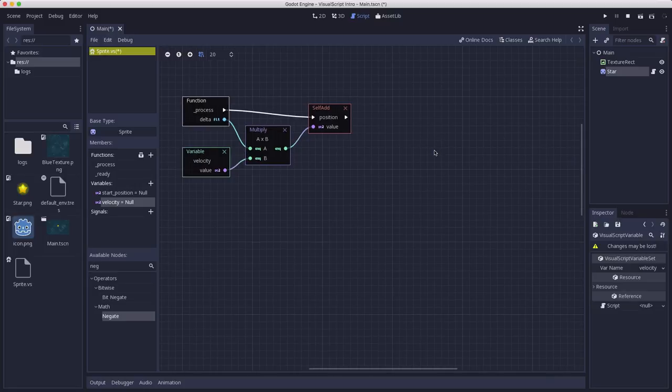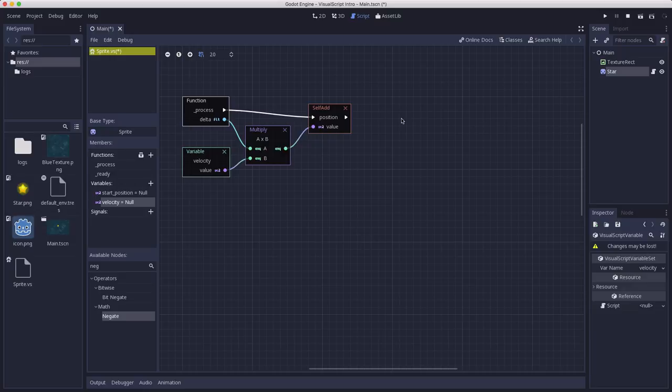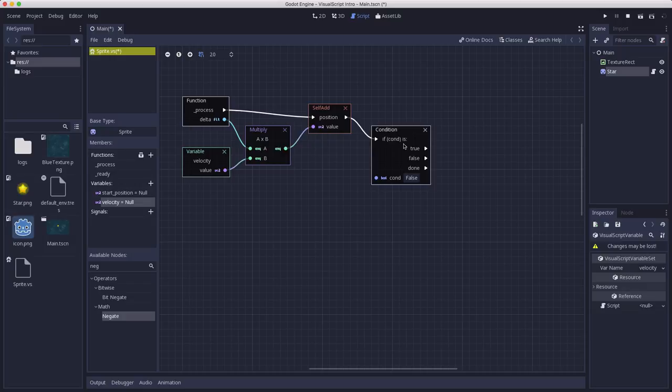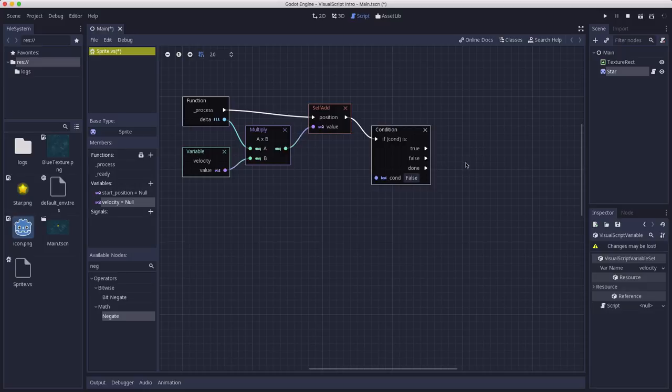So just a couple other things I want to show you is for controlling program flow, when you connect one of these sequence ports out, you get some options for some different nodes that you can choose. Like condition is going to do an if statement. So this says if some boolean that comes in is true, it will go out this sequence port. If it's false, it will go out this sequence port. And once it's done either of those or both, it will come out the done port.